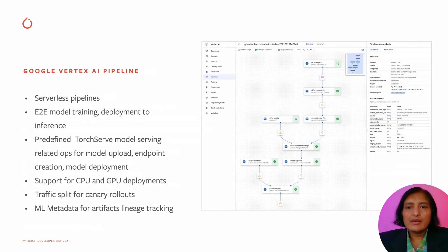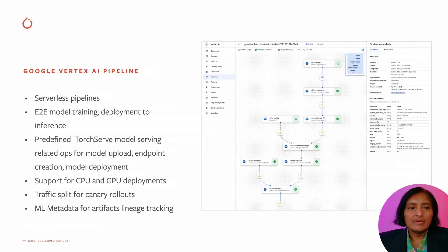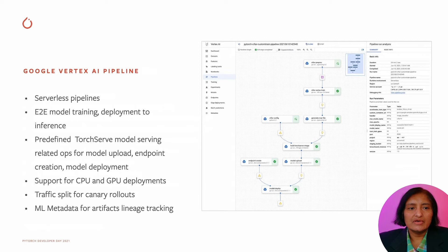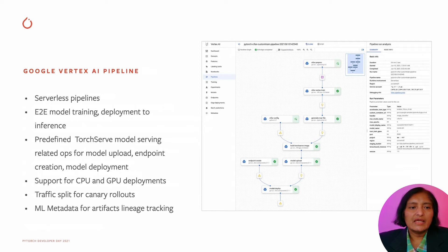We collaborated with Google for integrating the KFP pipelines in Google's fully managed serverless pipeline solution, the Vertex AI pipelines. It provides end-to-end model training, deployment, and inferencing.